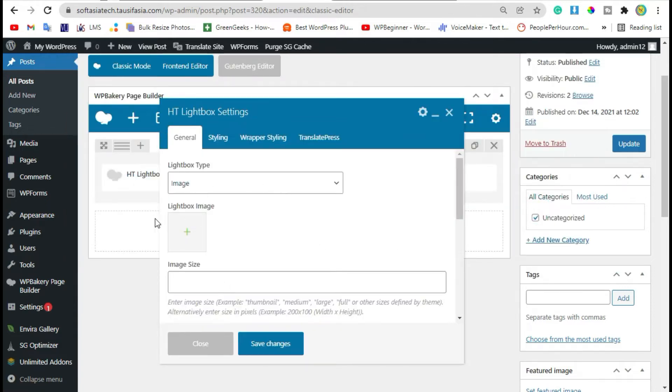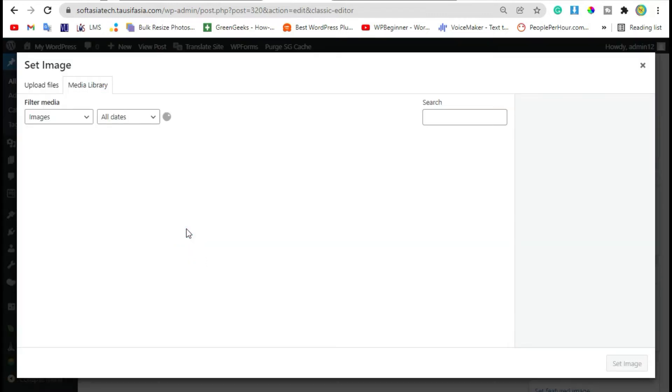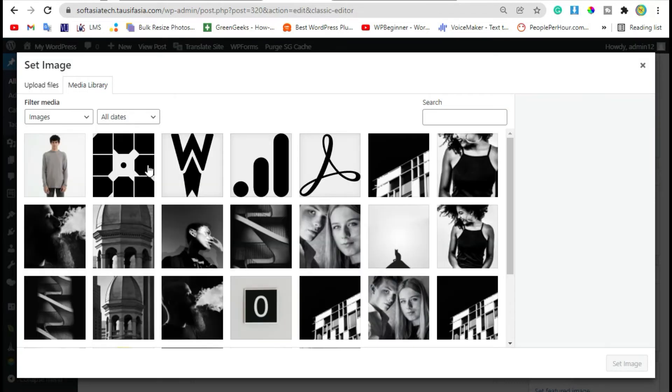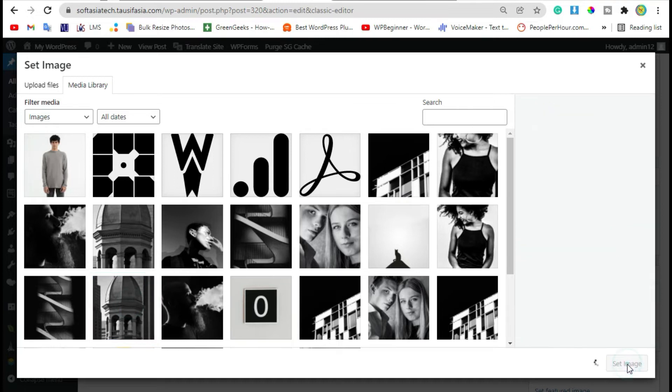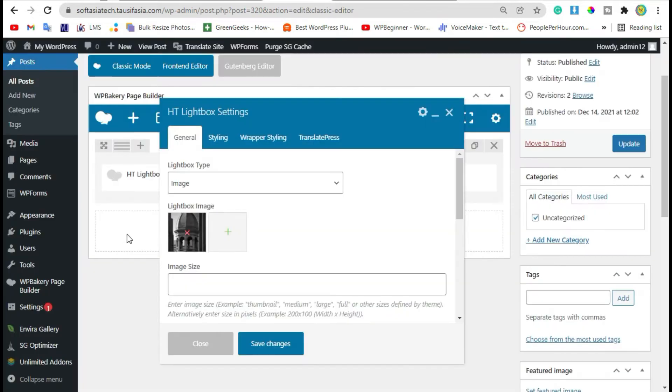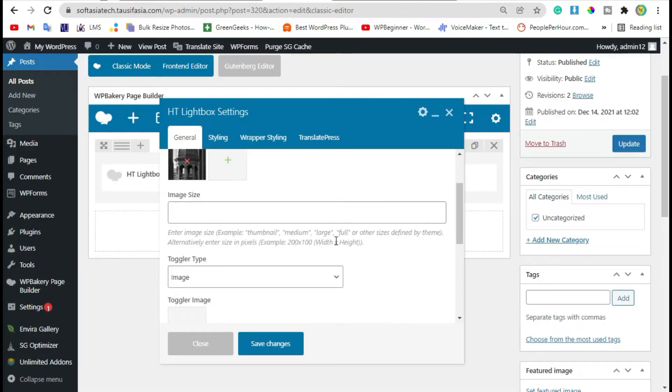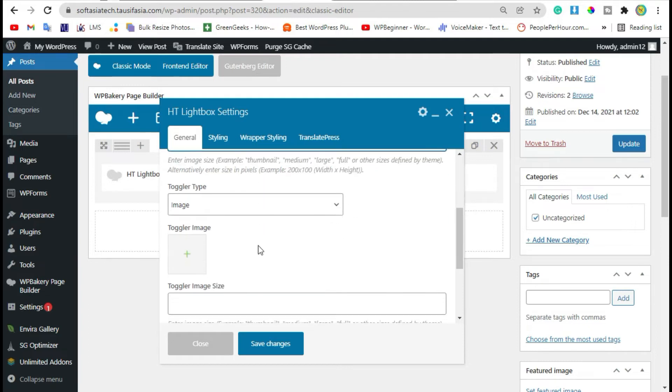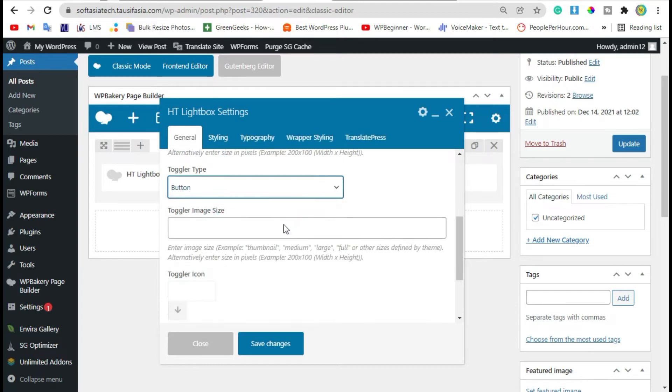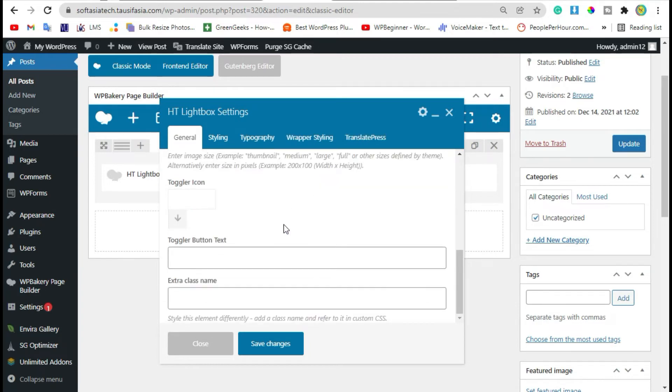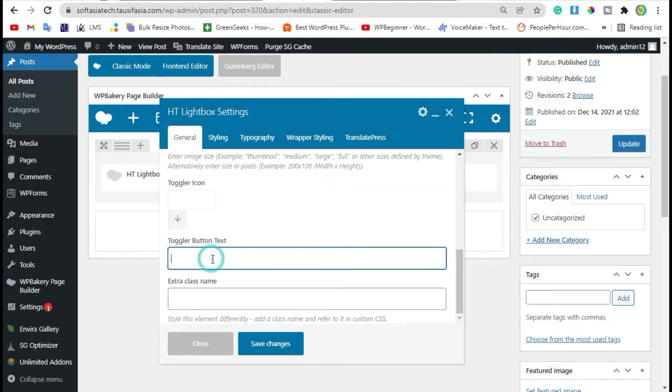Now here you have to add image or video. I'm adding this image, click on Set Image. Here you can change size of image, I'm checking full. And click on the color type, add button text.